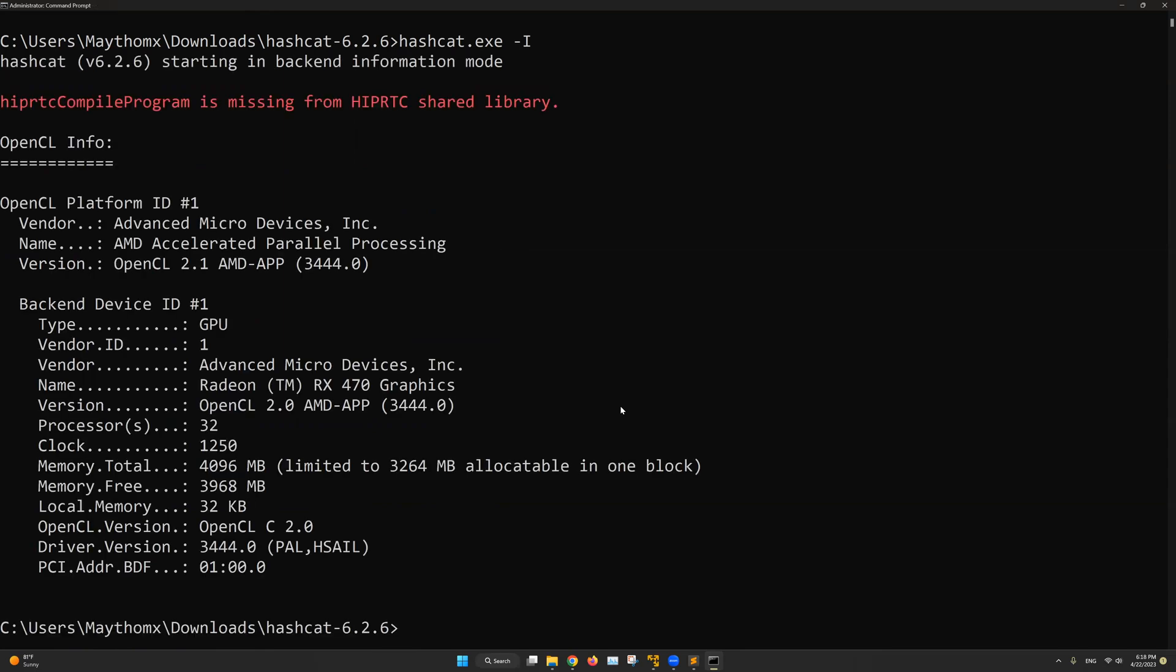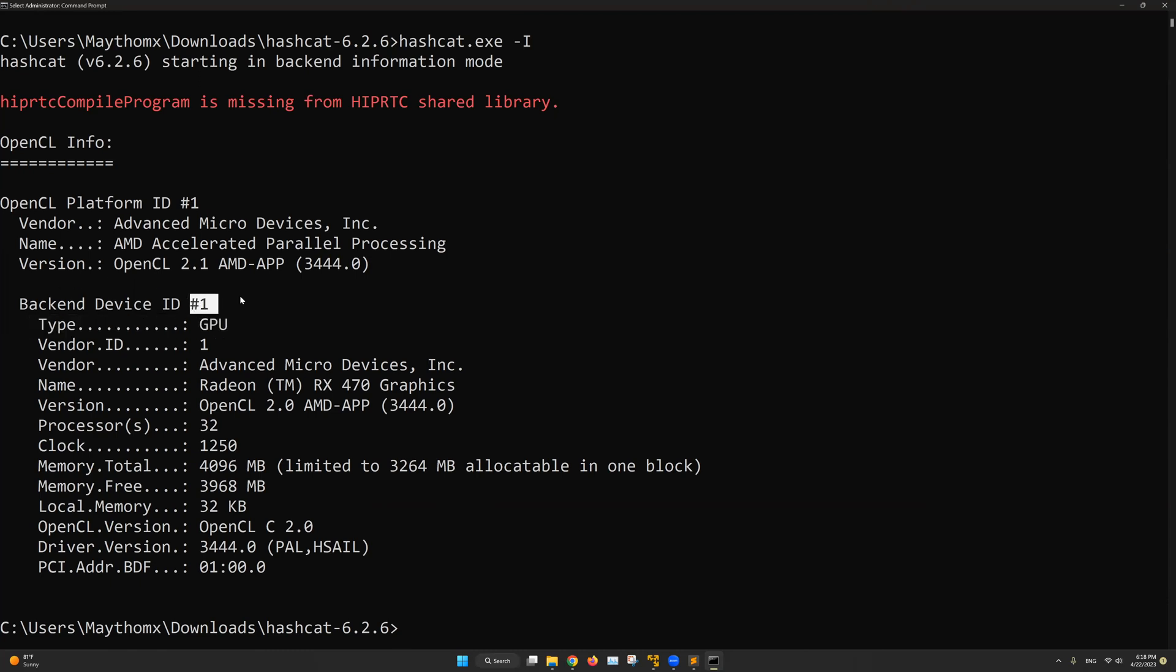Now this will show us the available devices that we can use with Hashcat. These devices will be used to brute force the password for us. In my case, I have one device available. It's a GPU device. And it's device number one. So make sure to use the correct device number depending on what type of device you want to use.